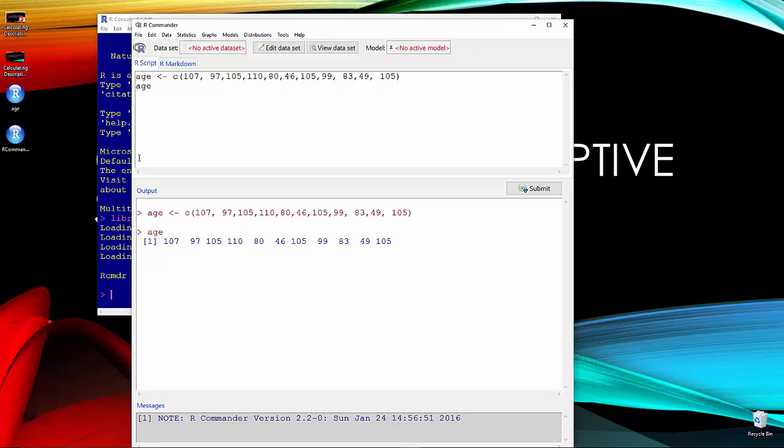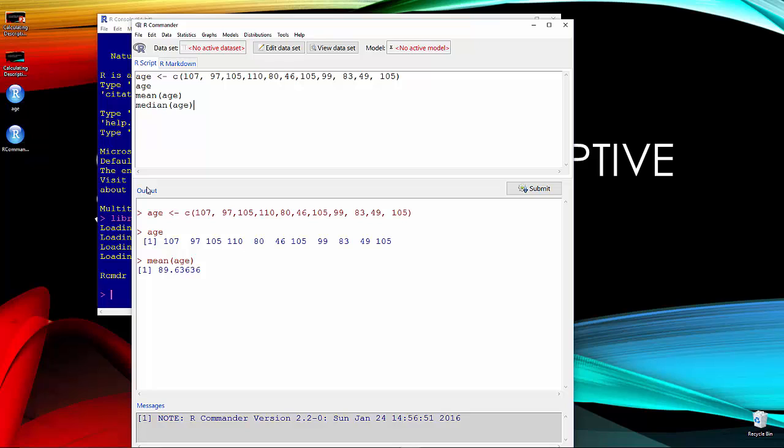Let's go ahead and find some descriptives on them. Mean of age. We can see it's 89.63. The median of age is 99.